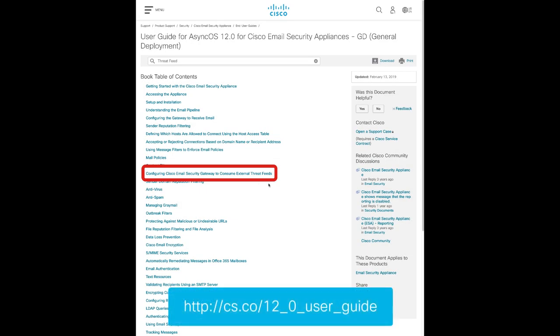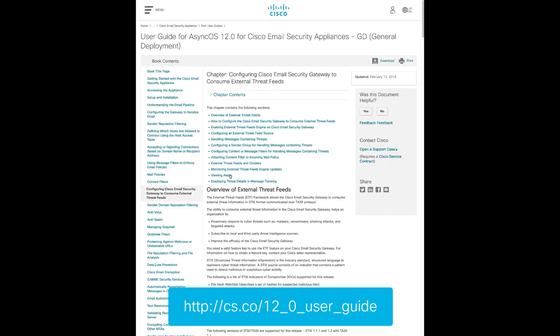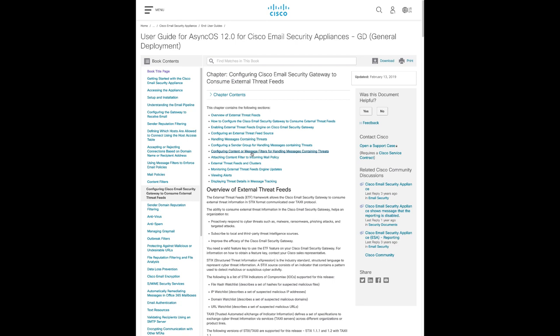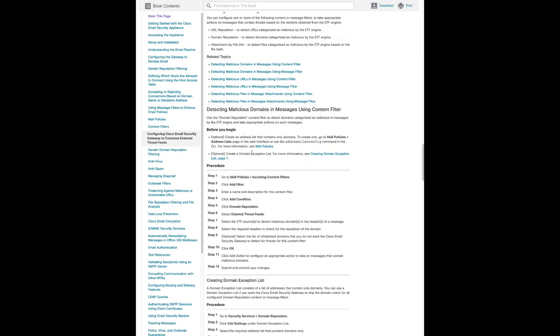Finally, please see the Configuring Cisco Email Security Gateway to Consume External Threat Feeds chapter of the User Guide. This will contain information on what we just covered, along with message filter, reporting, and additional documentation regarding external threat feeds.